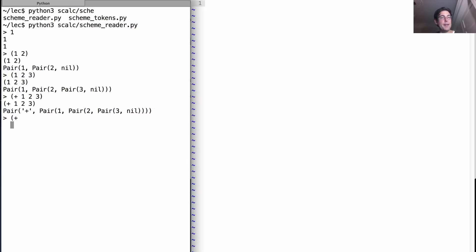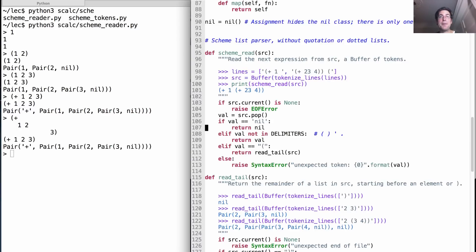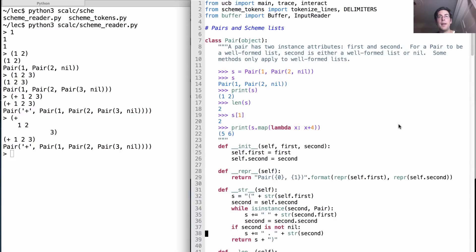And it still works even if I put stuff on different lines with whatever indentation I want. So let's take a look at that program.